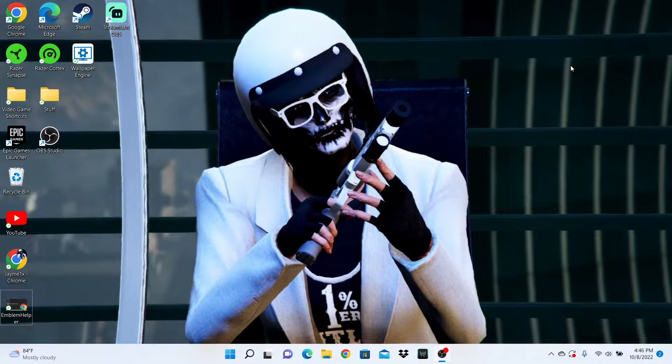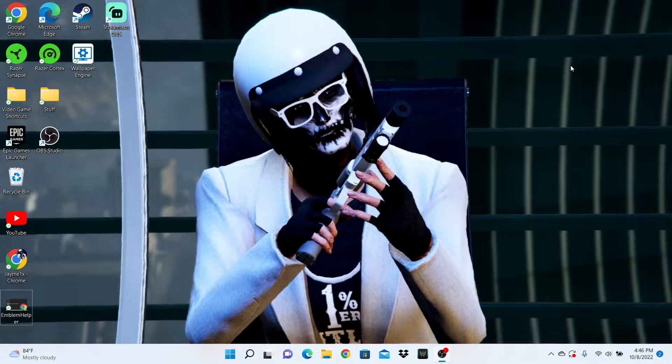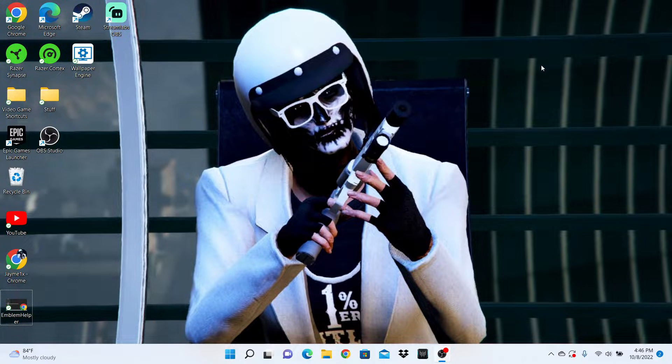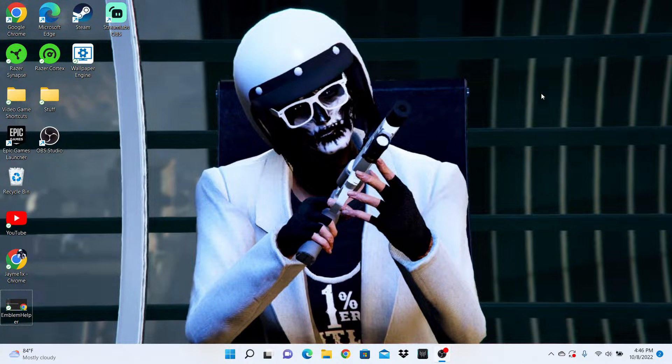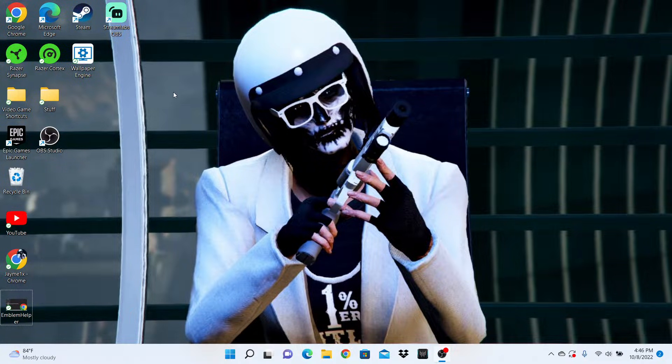Yo, what's up guys? It's your boy Jamie1x, and today I have another tutorial for you. This tutorial is how to upload any picture as your crew emblem. Let's get started.